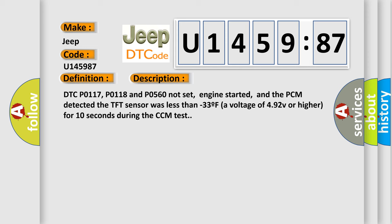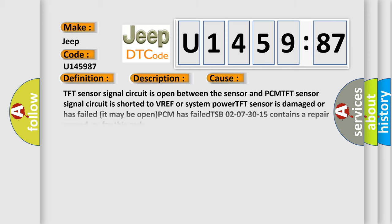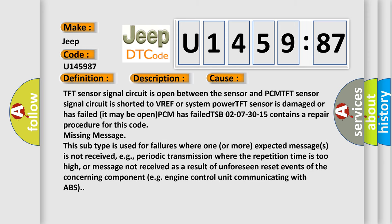This diagnostic error occurs most often in these cases. TFT sensor signal circuit is open between the sensor and PCM. TFT sensor signal circuit is shorted to VREF or system power. TFT sensor is damaged or has failed. It may be open PCM has failed. TSP 02-07-30-15 contains a repair procedure for this code missing message.